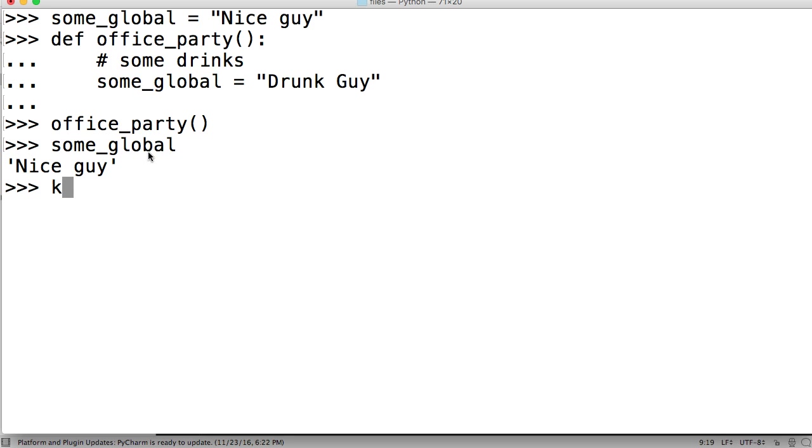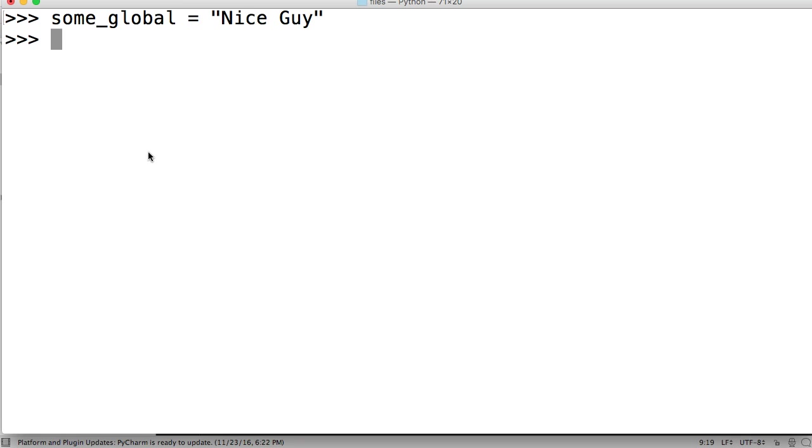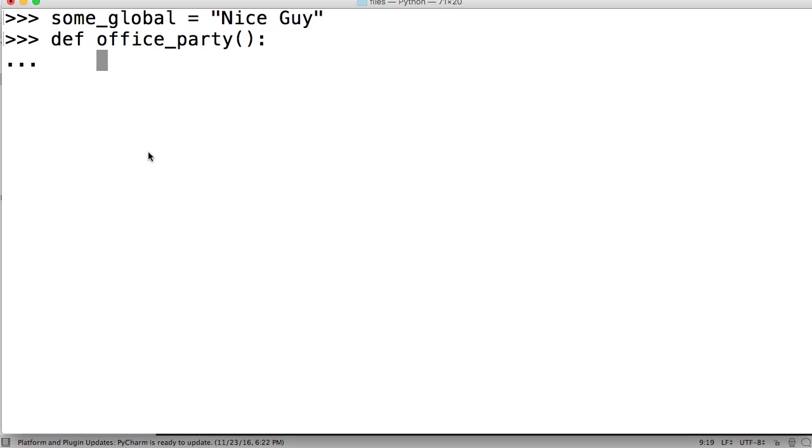So let's go ahead and clear our screen, command K. some_global, I'm just going to rewrite this so you guys can see it. And we got Nice Guy. Now we're going to define our function again, define office_party, and then inside our function, I'm going to put another comment, and it's going to be several drinks this time, it's not just some drinks, it's several drinks.